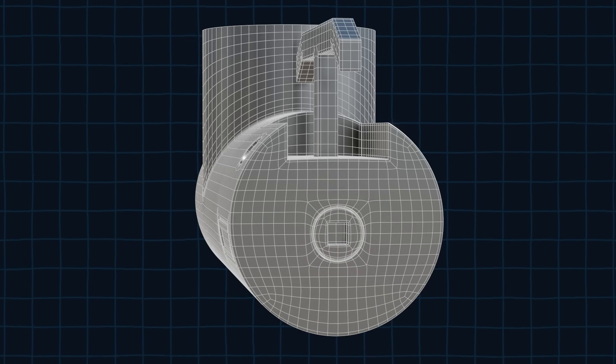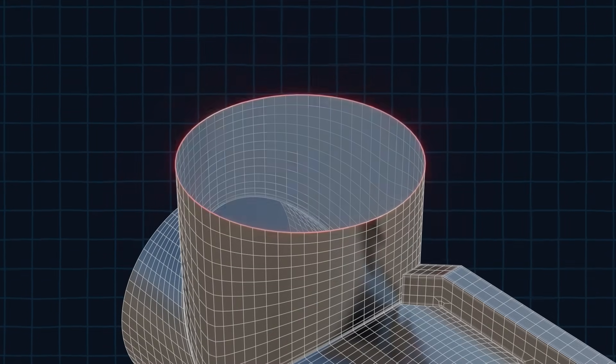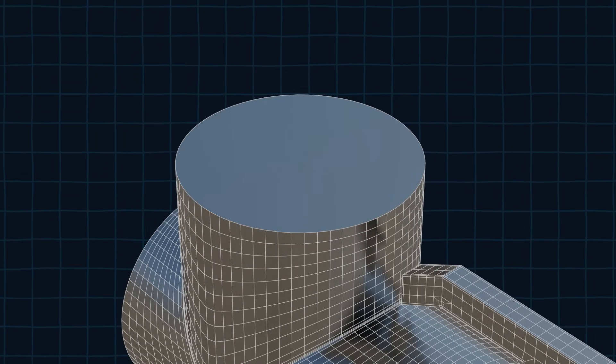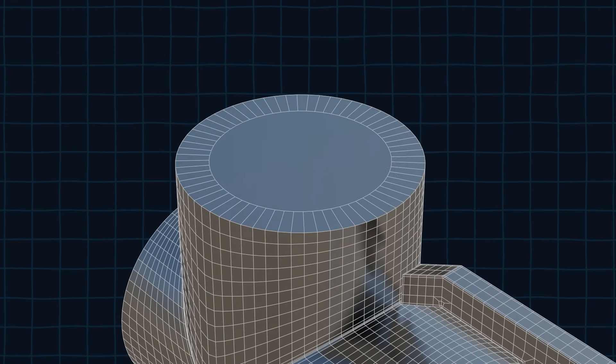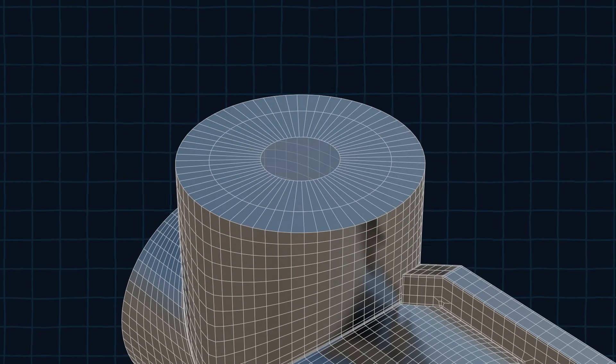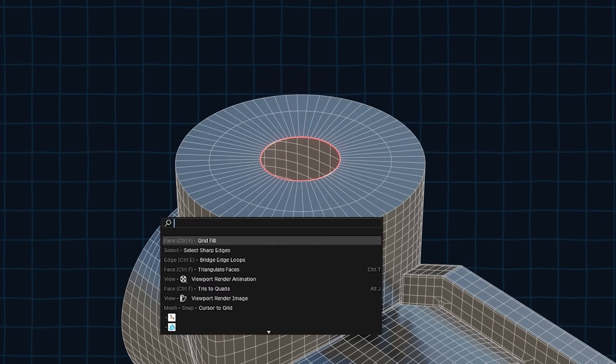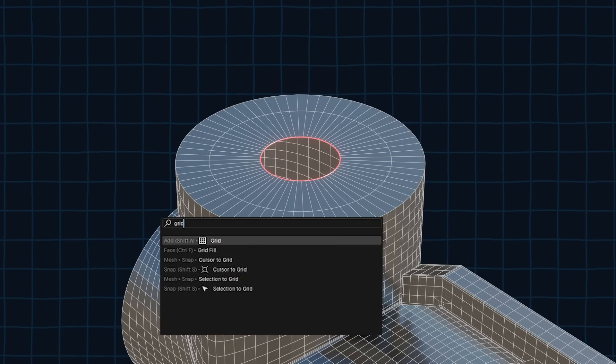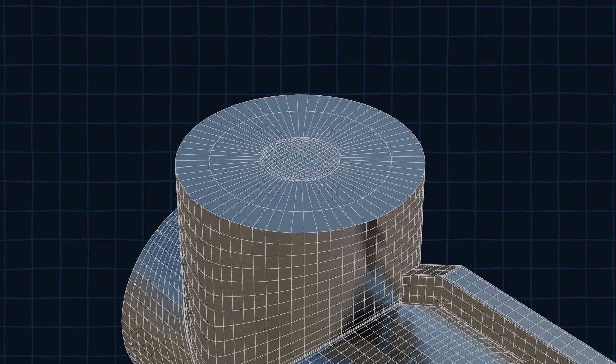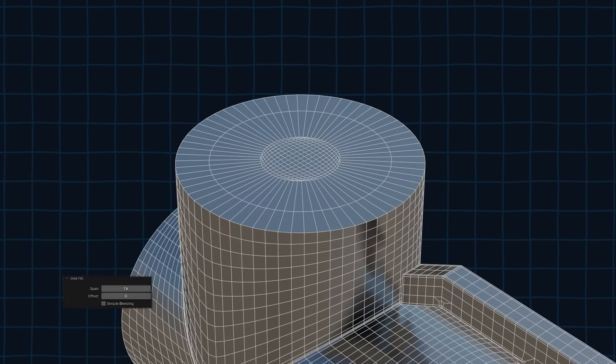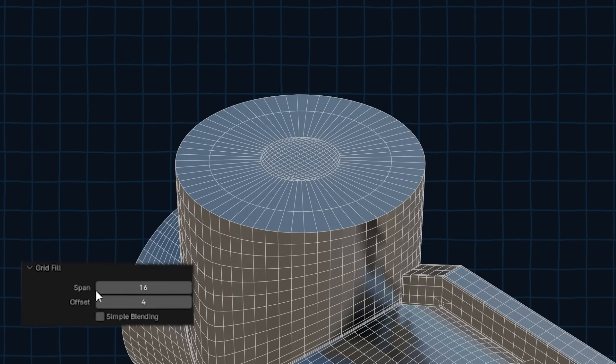Now let's fix the holes in the cylinder. Select this loop and fill it with an ngon by pressing F. Inset the face twice and then delete the middle ngon. Select the circle's edge and press F3 button and type in grid fill. This will fill the circle with perfect quad topology. You might need to play around with the grid fill settings.